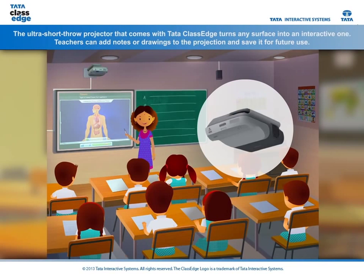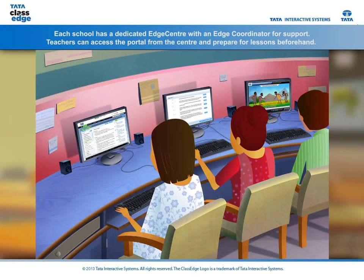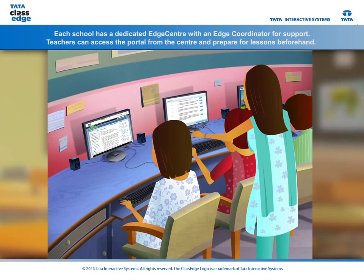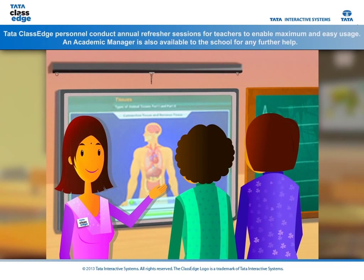Teachers can add notes or drawings to the projection and save it for future use. Each school has a dedicated edge center with an edge coordinator for support. Teachers can access the portal from the center and prepare for lessons beforehand.